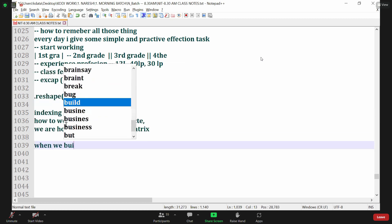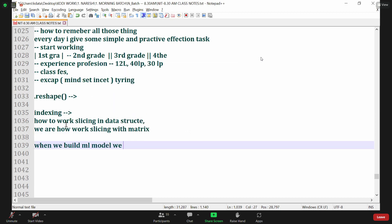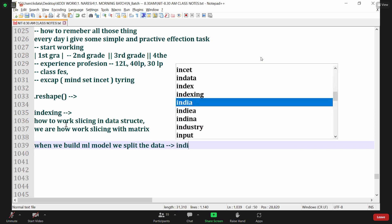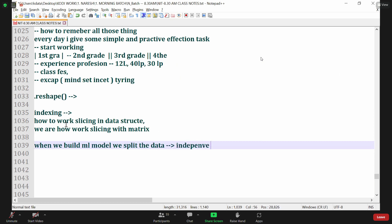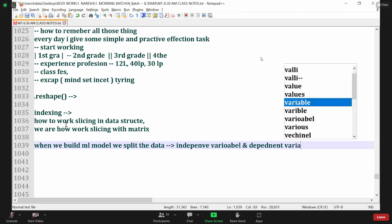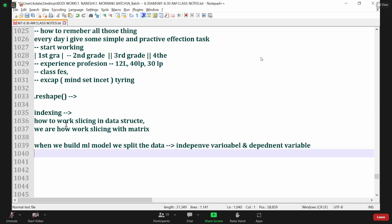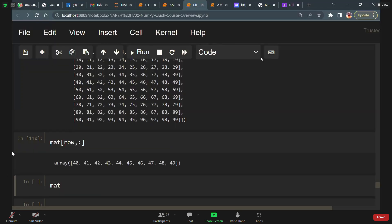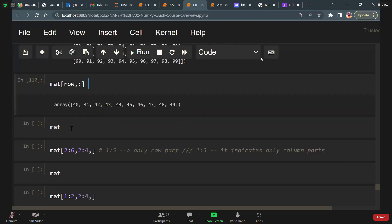When we build a machine learning model, we split the data into independent variable and dependent variable. That's the reason we need to understand slicing. Let's go back and continue working more on slicing.